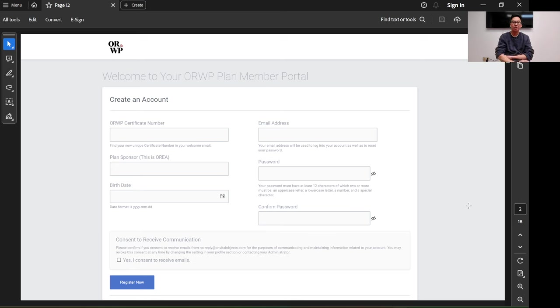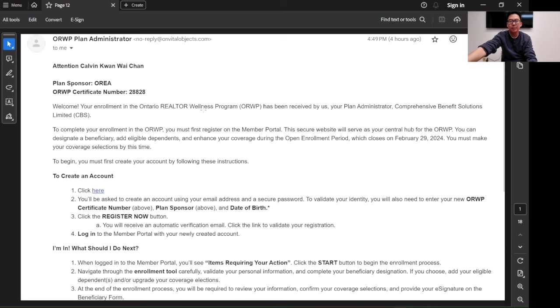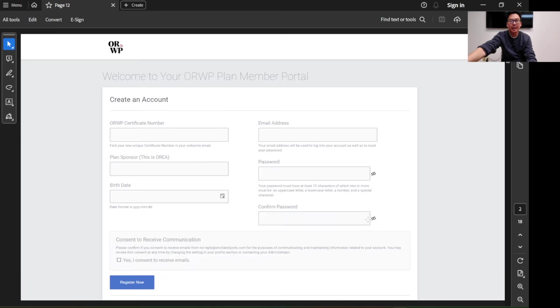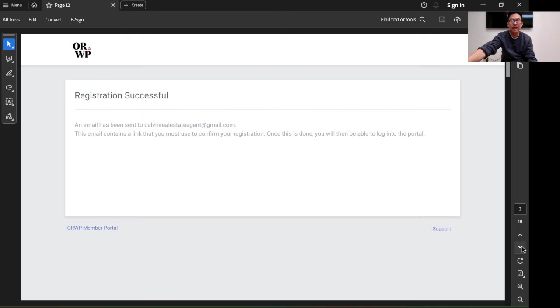You type in your ORWP certificate number here, which is shown on the email. Then for the plan sponsor, put OREA, O-R-E-A. Enter your birthday, email address, and create a password. That's the first step.